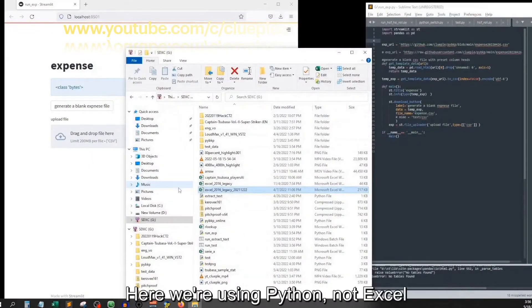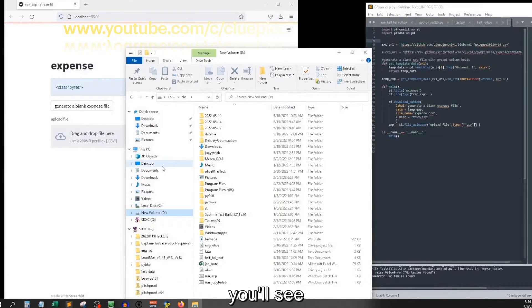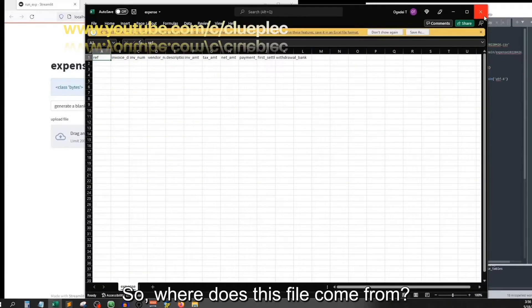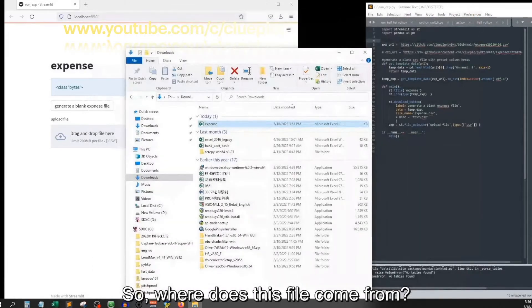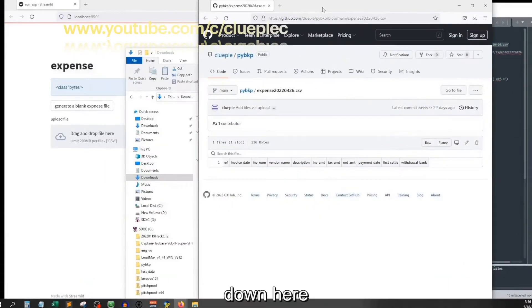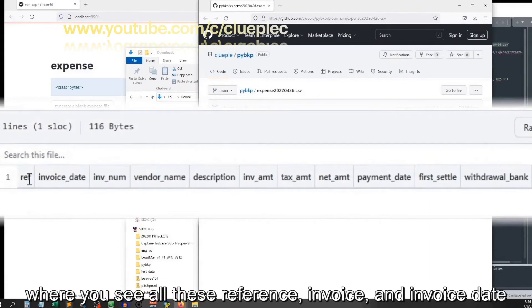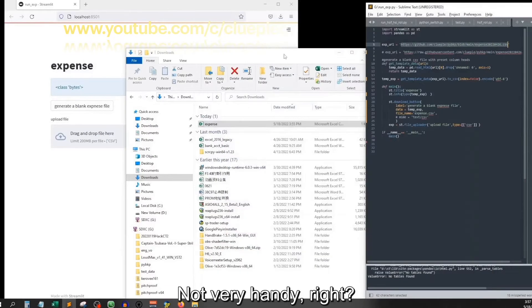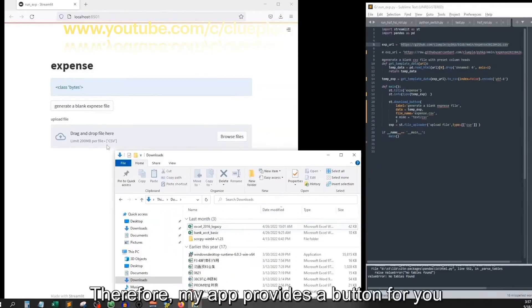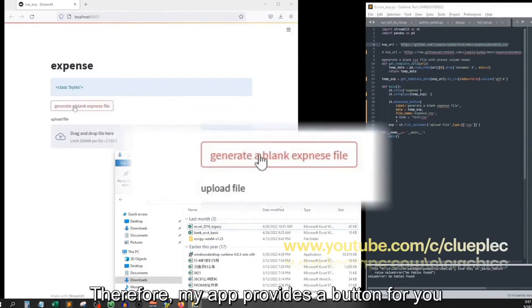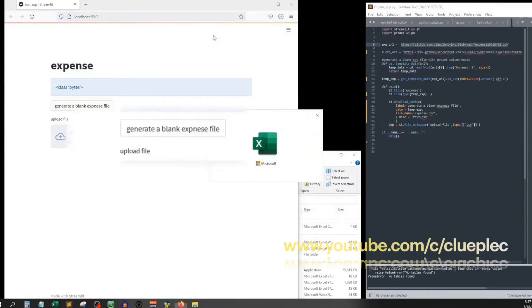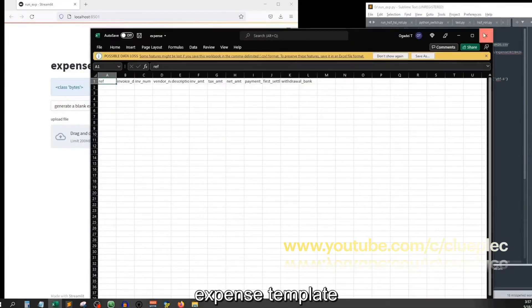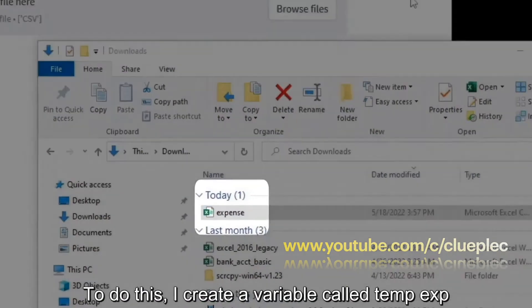Moving on — here we are using Python, not Excel. That's why you see this file. So where does this file come from? It's from this link down here, where you see all these: reference, invoice, and invoice date. Instead of downloading it like this, which is not very handy, my app provides a button for you to generate this expense template.